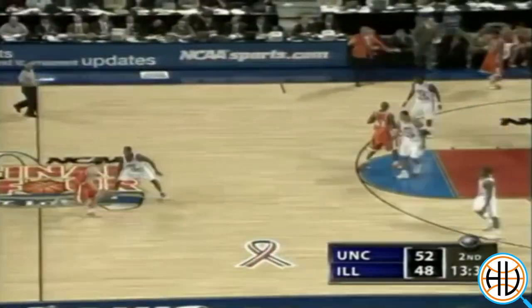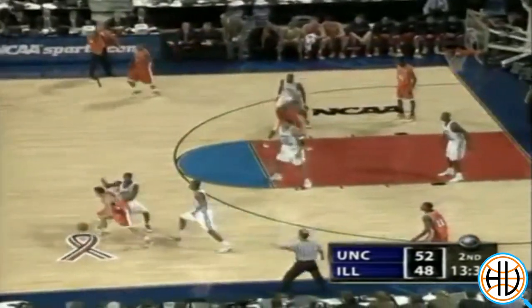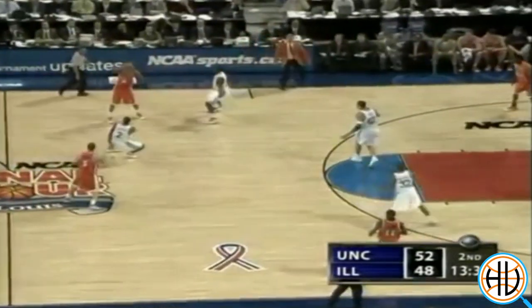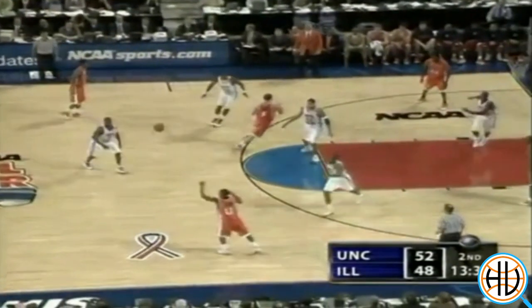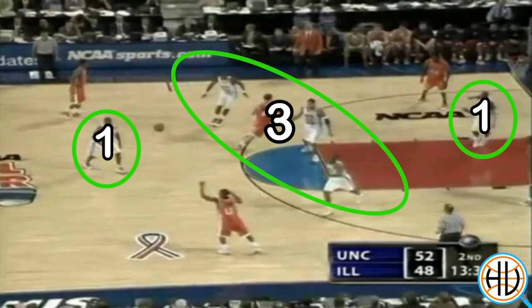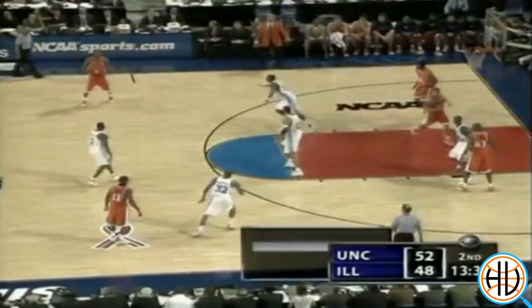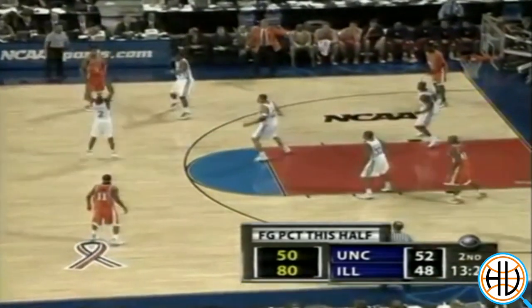When the threes did start falling for Illinois, Roy Williams changed his zone defense again to a traditional 1-3-1, with Felton aggressively extending out to half court and traps in the corners.